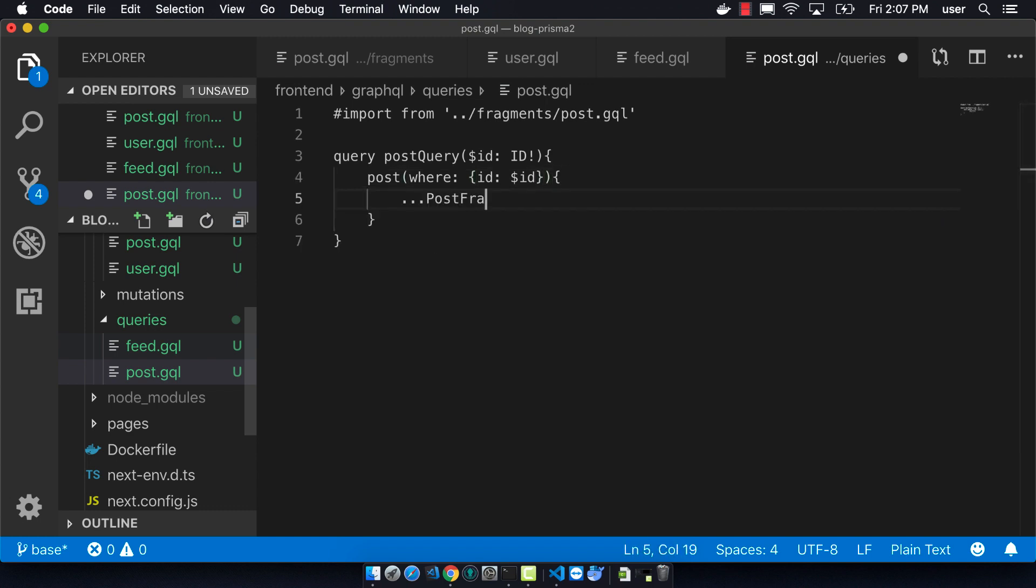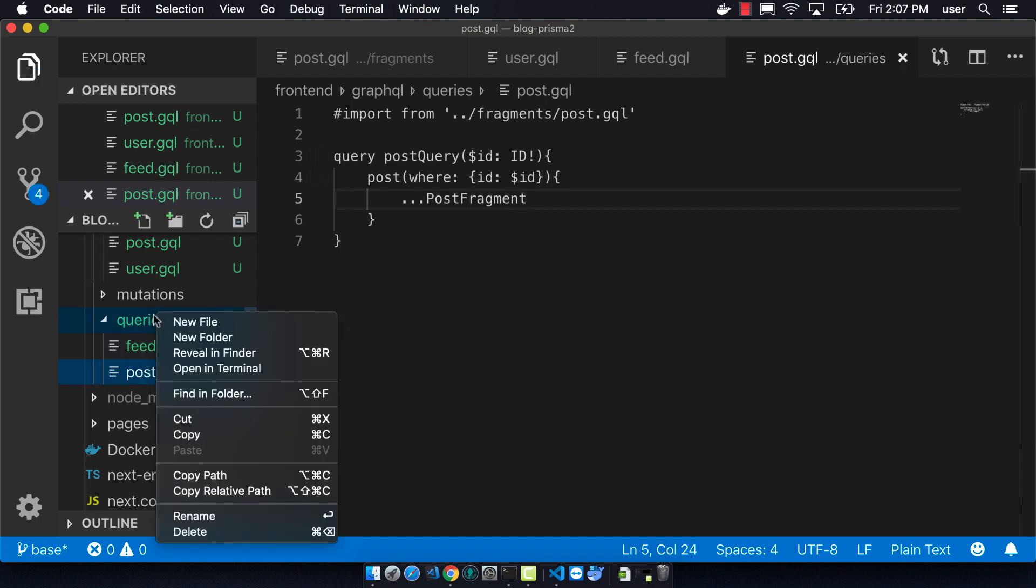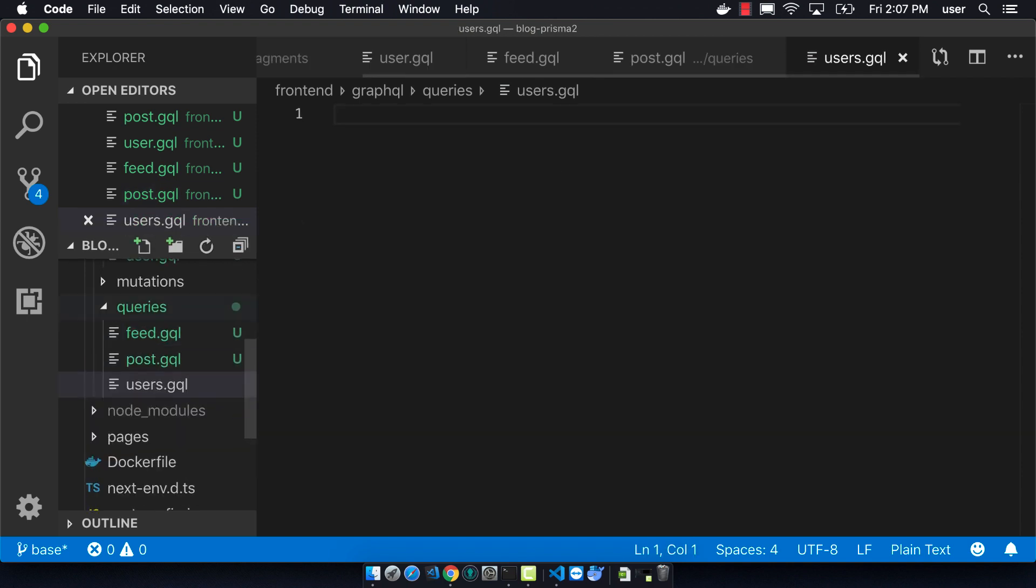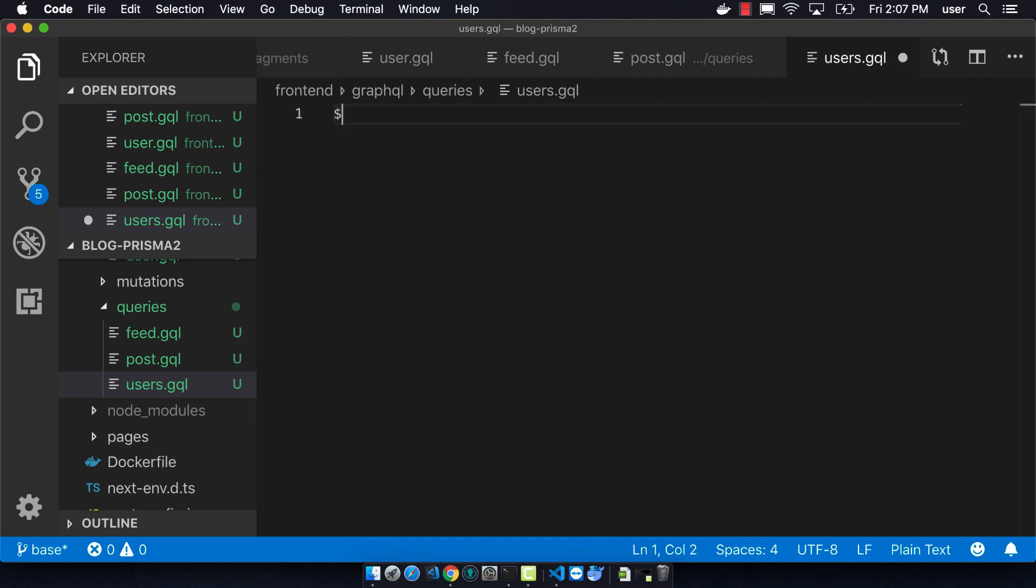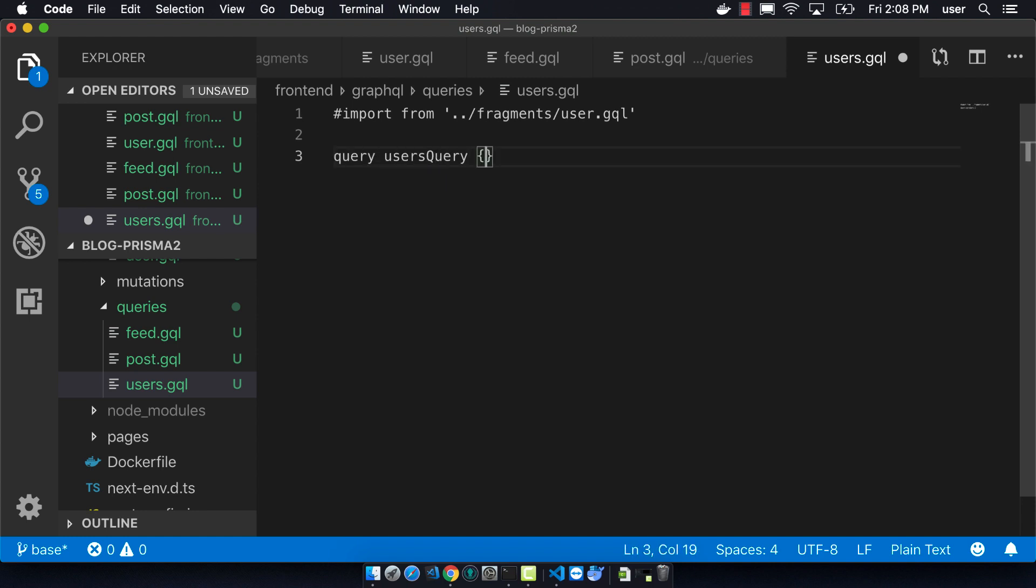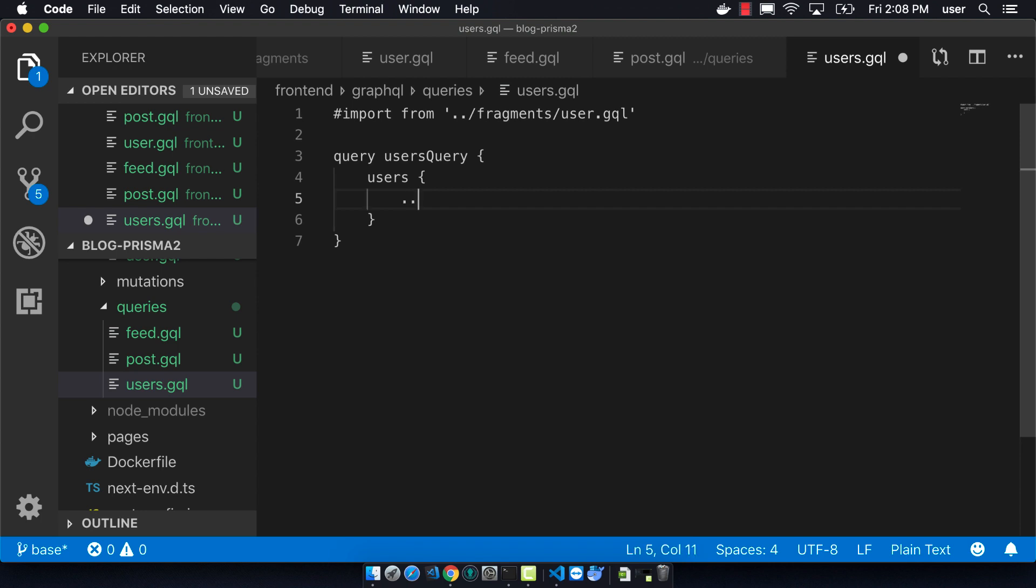So then we're going to create a users.GQL query. We're going to use the user fragment. And the query is called users. And so we're doing this can use the user fragment as the return fields that we want.